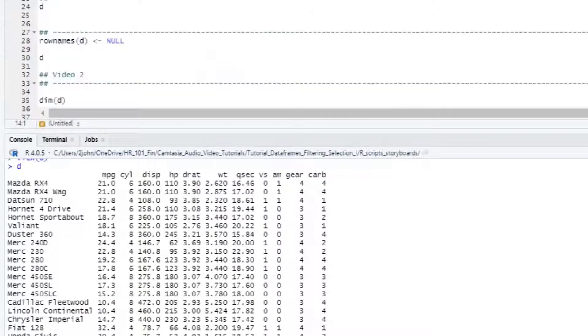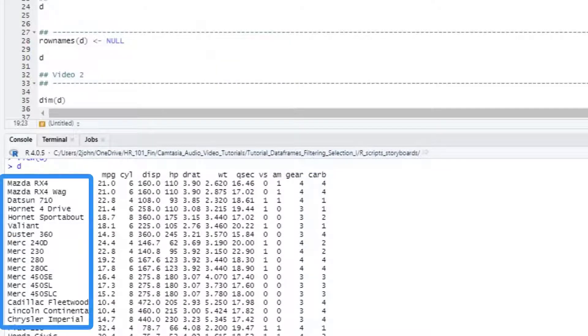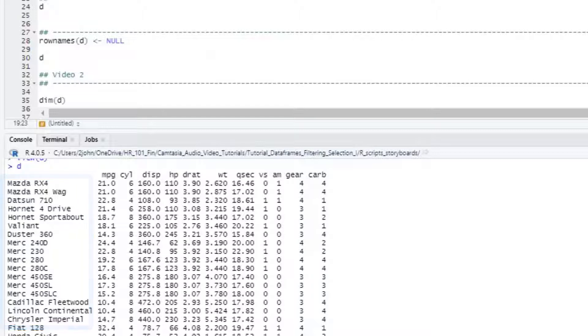The last bit of prep is to take those row names on the left and just make those a column in our dataframe. It's better to have key information about a dataframe in the dataframe itself instead of the row names because the row name information can get lost as you work with your data.